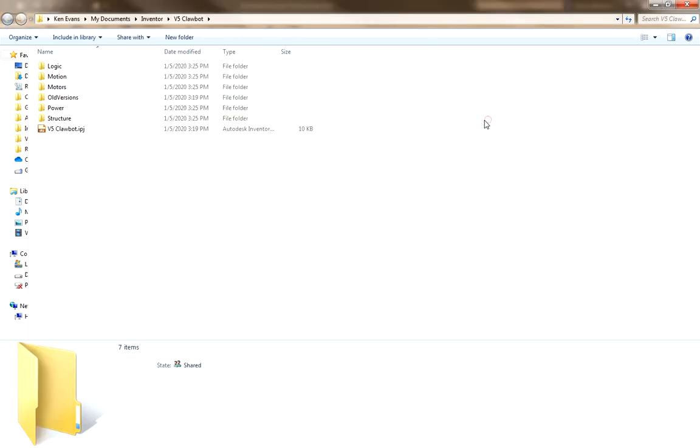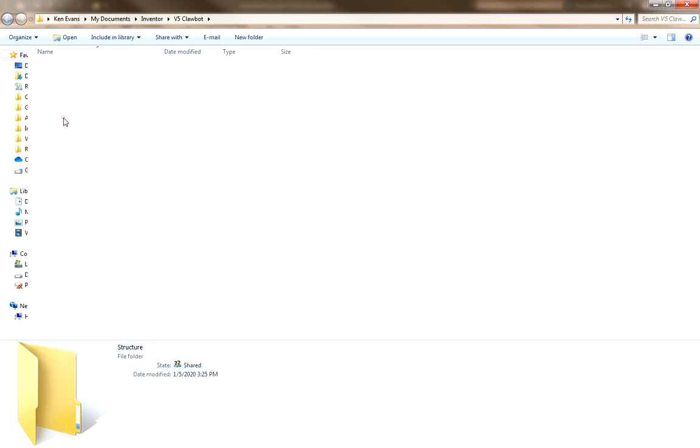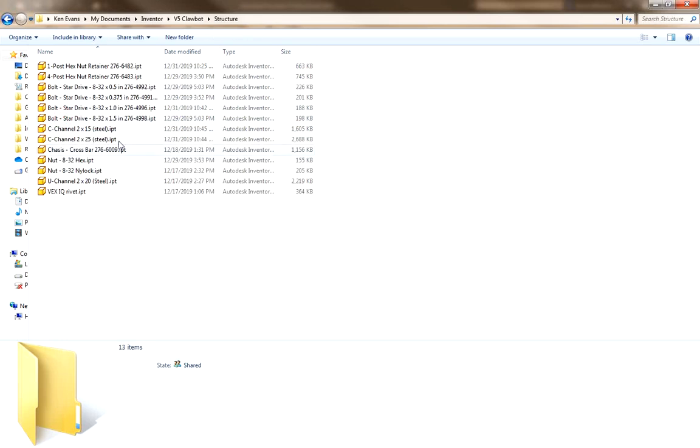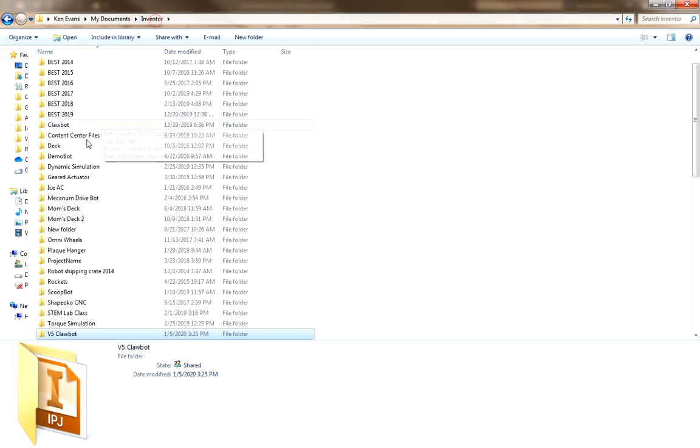And here are the folders containing the different parts. If you click through them, you can see, for instance, different parts here, some bolts and C-channel parts, and they are placed inside of the V5 Clawbot folder, that is in your Inventor folder.